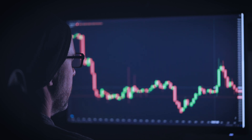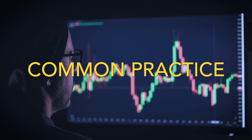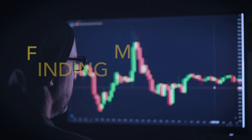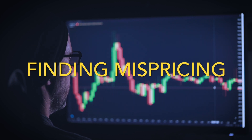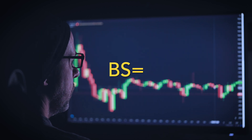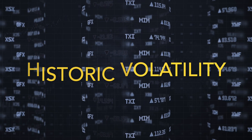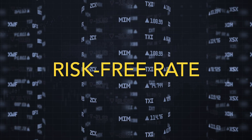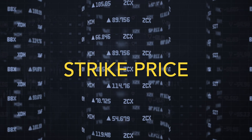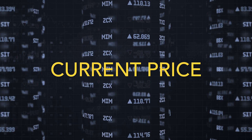The Black-Scholes model is a concept very much linked with the origins of our company, GivingDesk. When we started, we built algorithms that leveraged Black-Scholes to understand when options prices might be mispriced. Black-Scholes takes into account five key variables: the historic price volatility of an asset, the expiration date of an option, the risk-free rate, the strike price of an asset, and the current price of the asset.